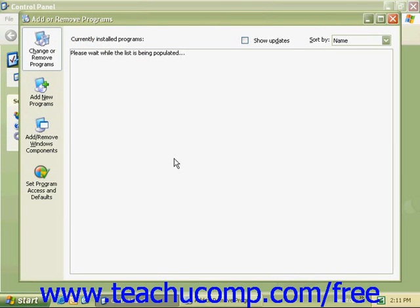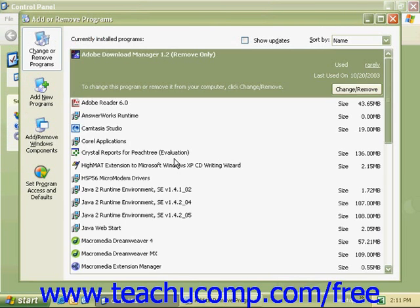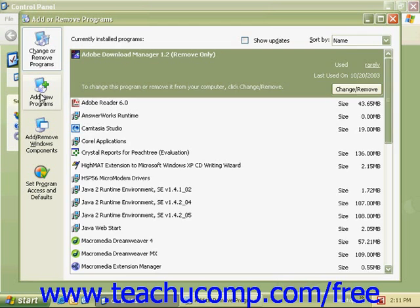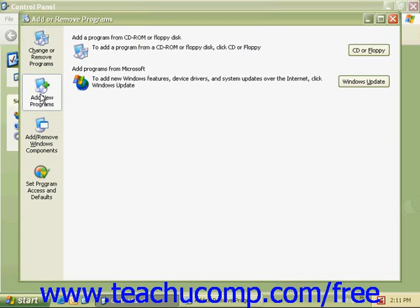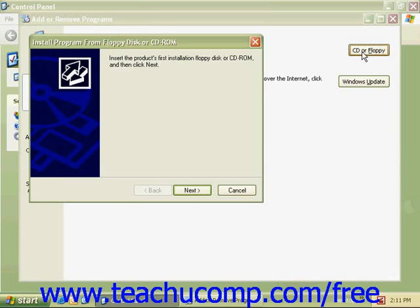In the Add and Remove Programs dialog box, click on Add New Programs, and then click on the CD or Floppy button on the right side. This will open up the Install Program from Floppy Disk or CD-ROM box. Click the Next button.